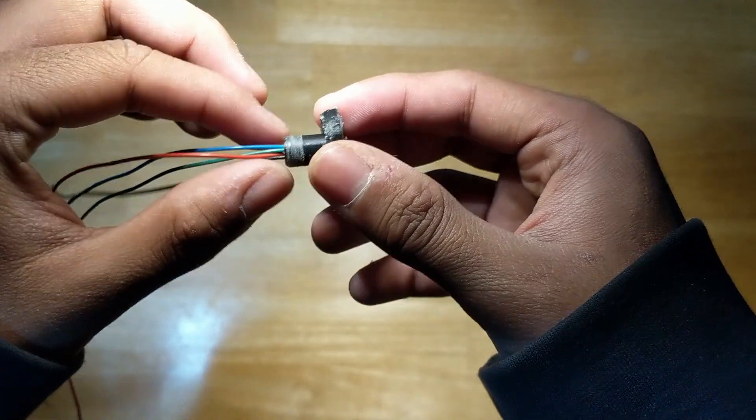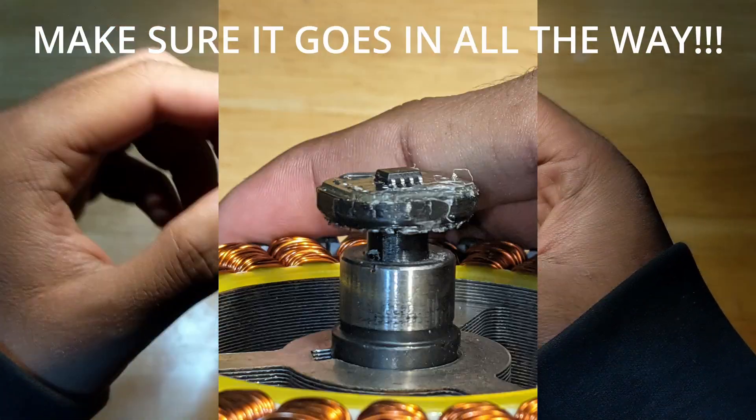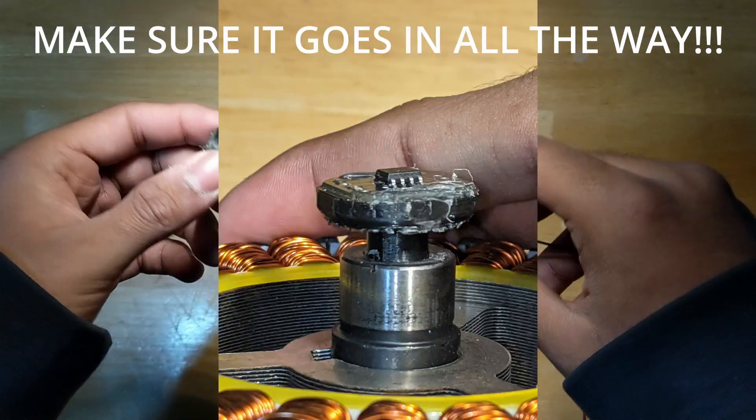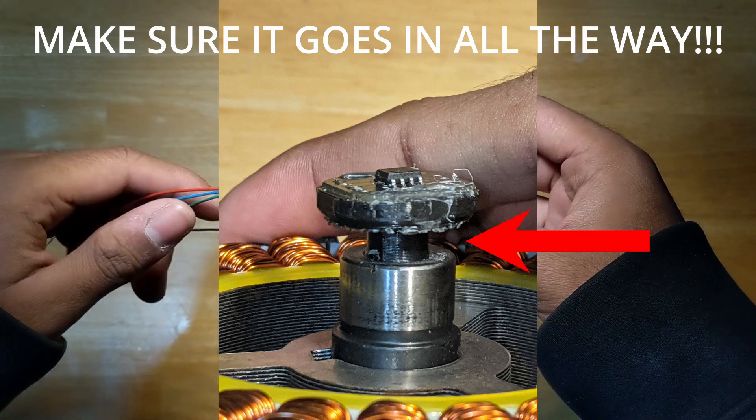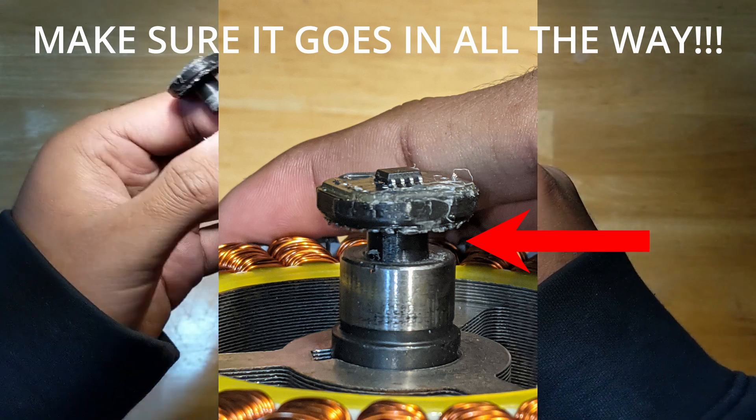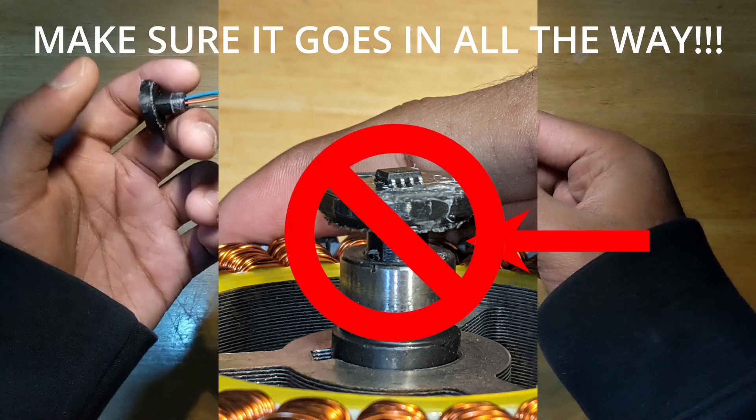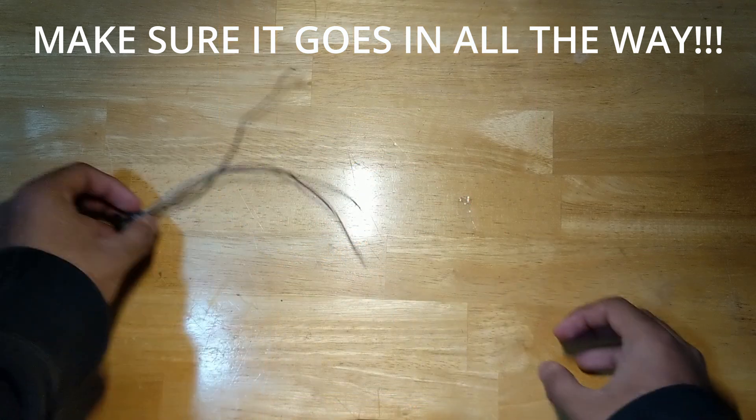And speaking of V's mount, make sure that it goes all the way inside of the stator hole that you've drilled. In my picture right here, you can see that it's a little bit sticking out. You do not want this, and you want it to sit flush with the stator hole.